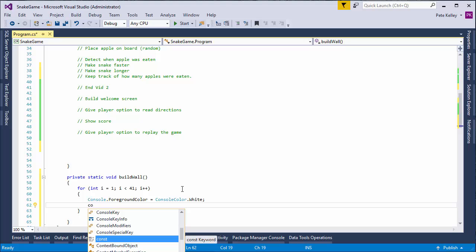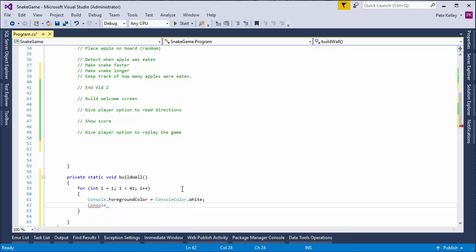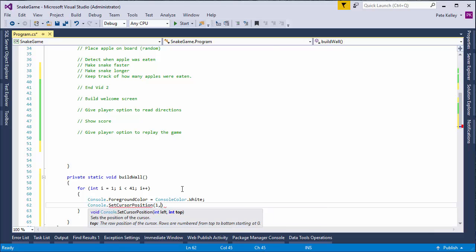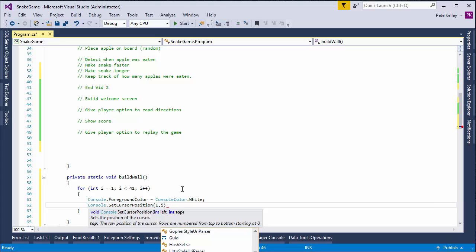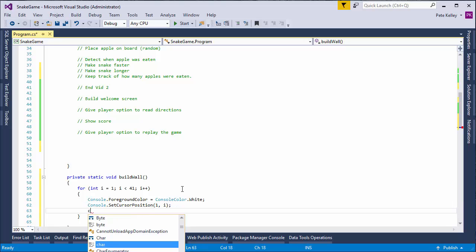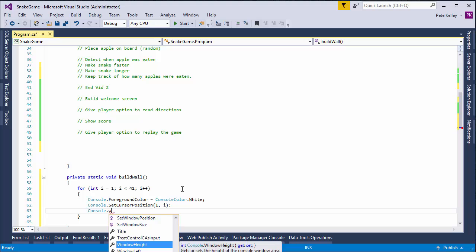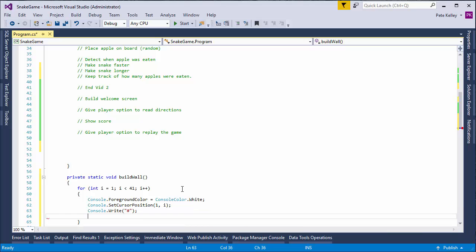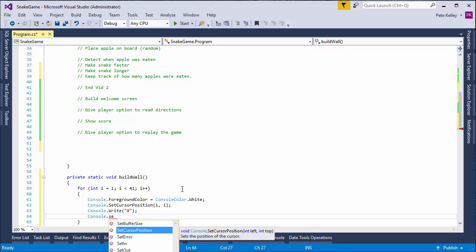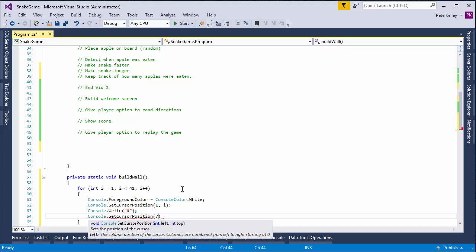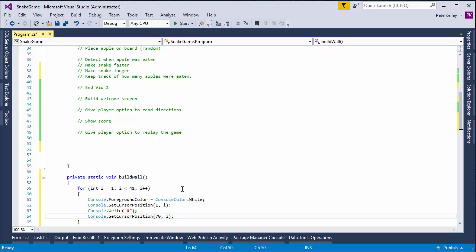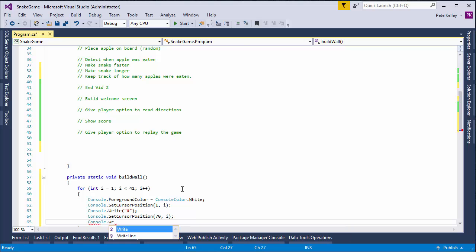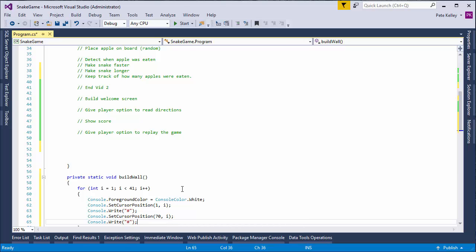And then console.setCursorPosition, and we're going to set that at 1, i. Suppose it iterates through the i's from 1 to 41. So, we're going to do a console, and console.write, and we're just going to write a time sign. Then console, got setCursorPosition, and again, console.write, and again, we want the outside. So, okay, let's see what that gives us.